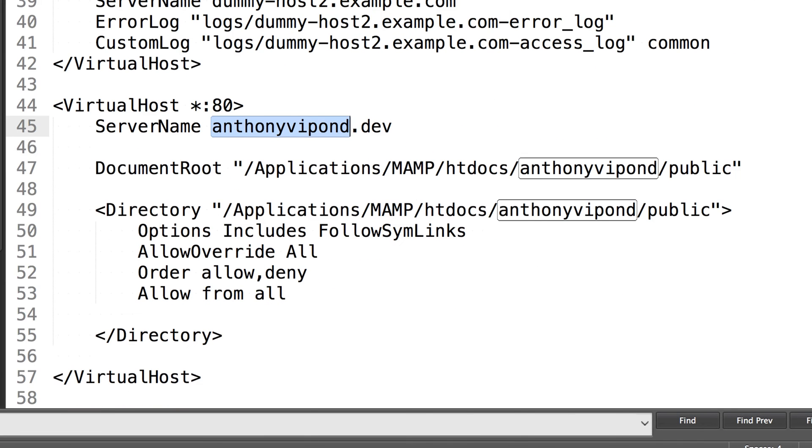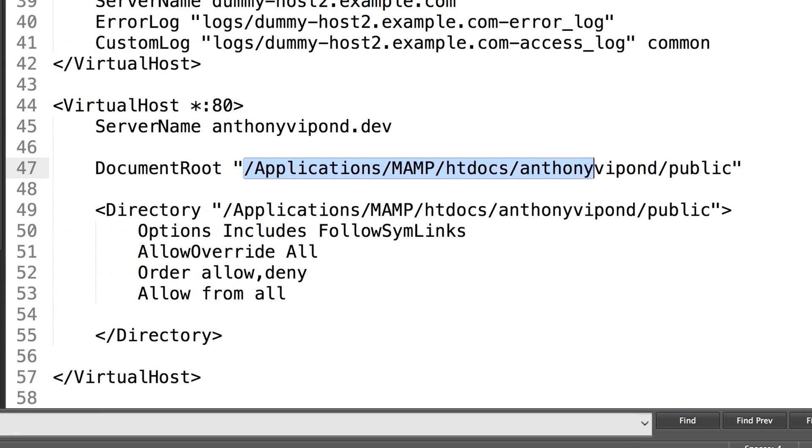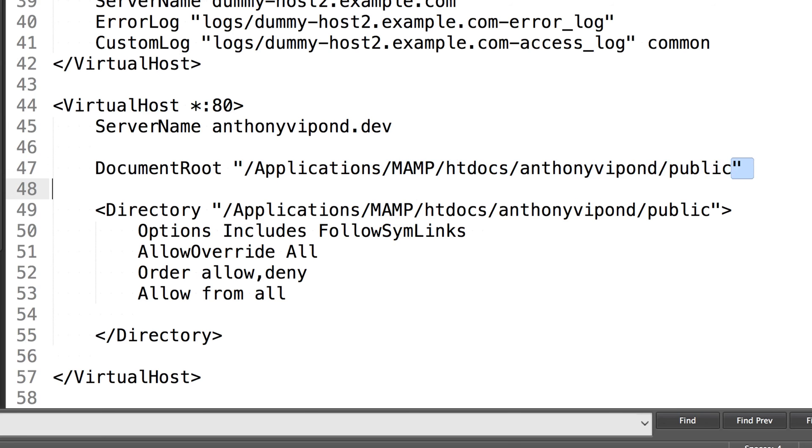You'll give your server a name. So this is whatever domain name you want to put into the browser. The document root will be the location of the files. If you're using something like PHP, this is going to be where your index.php is located or whatever file you want read in first.